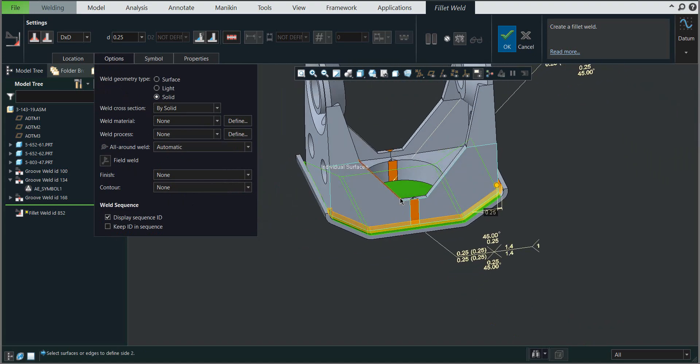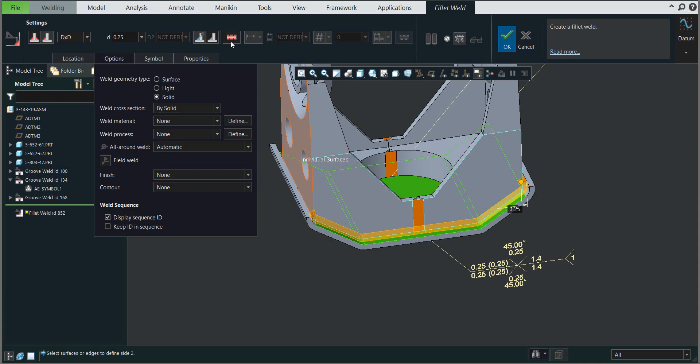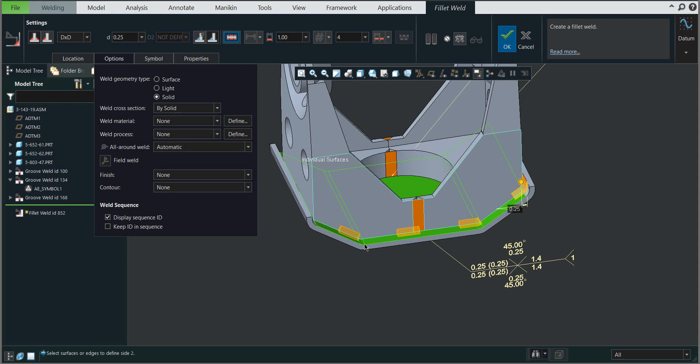In today's video tutorial we'll focus on creating intermittent fillet welds. What does this mean? You can select this button under intermittent weld, and then you can specify the dimensions of the weld.